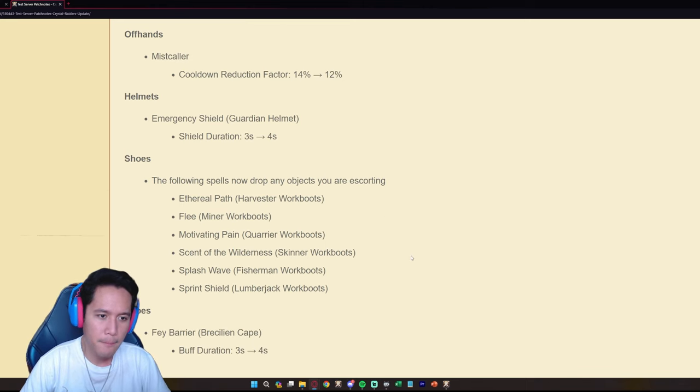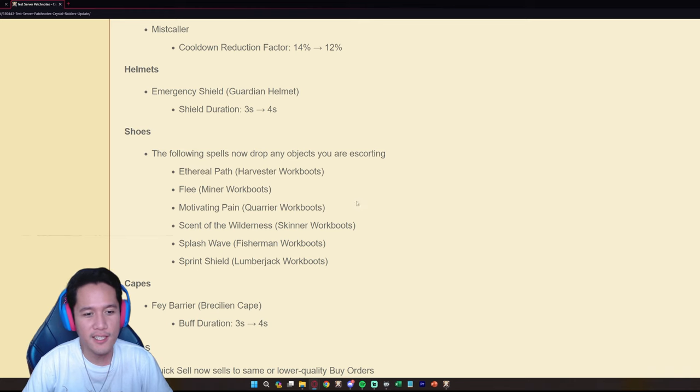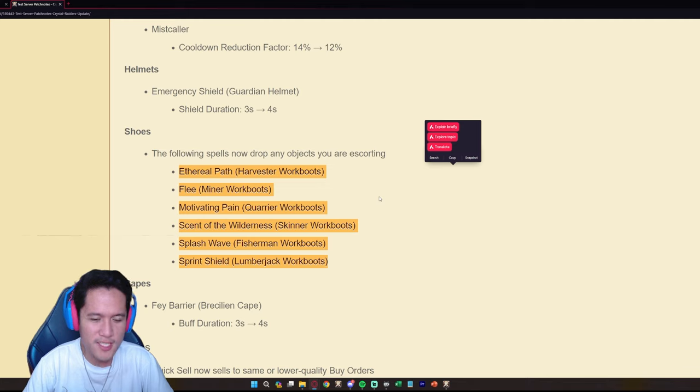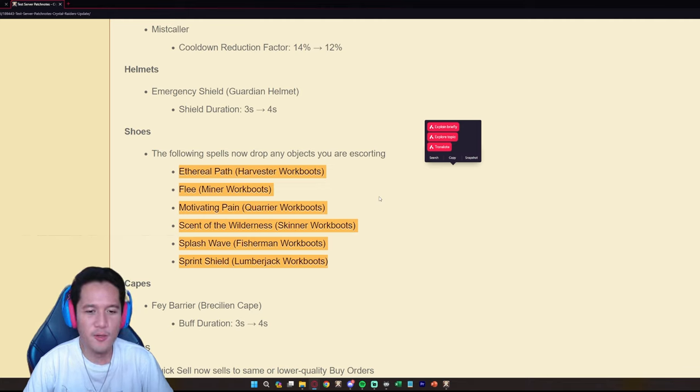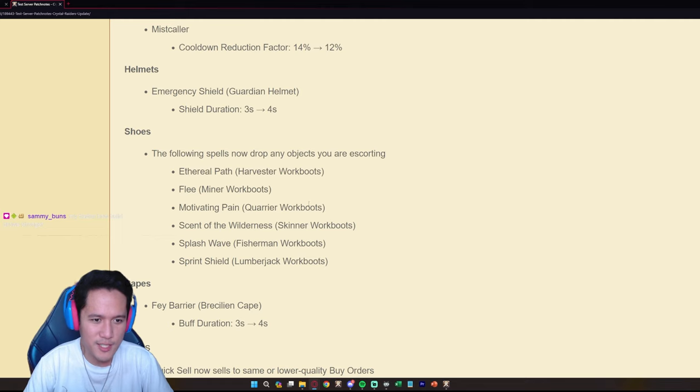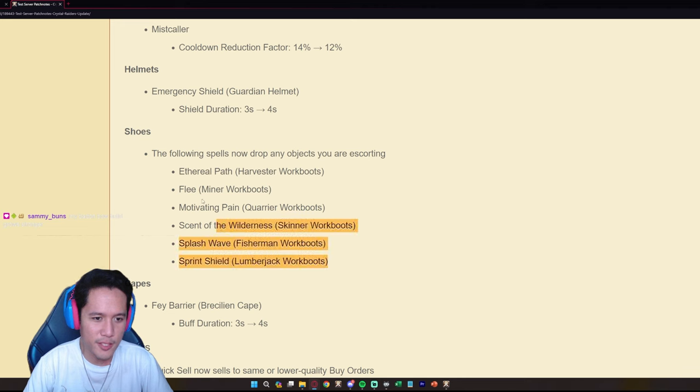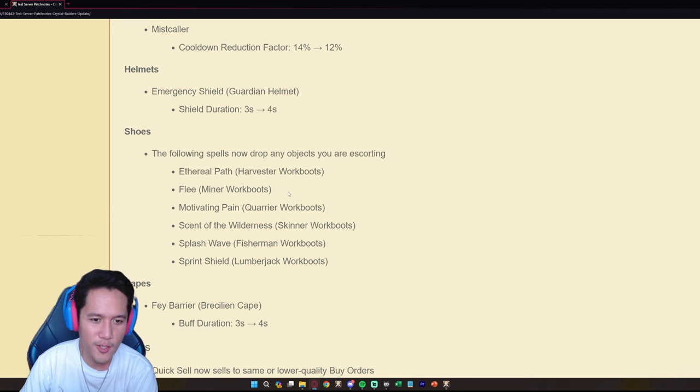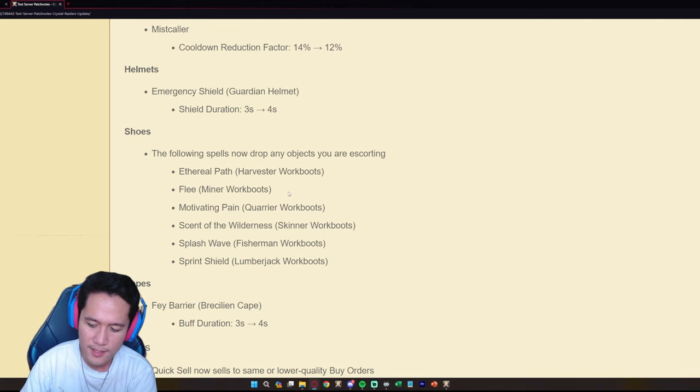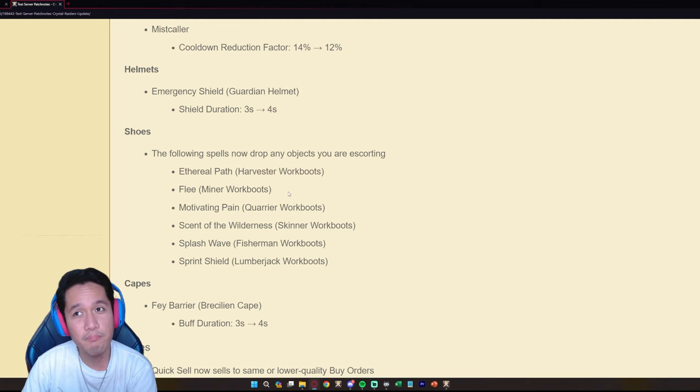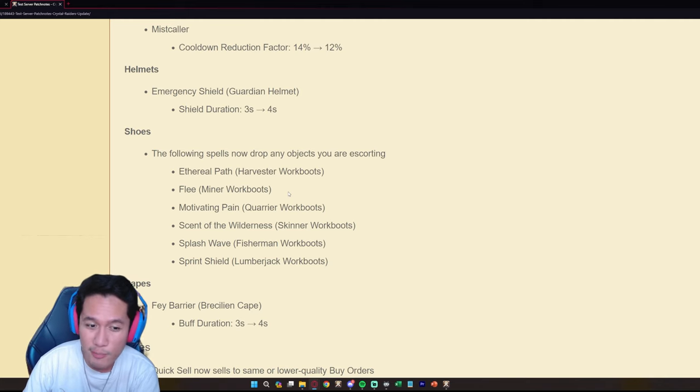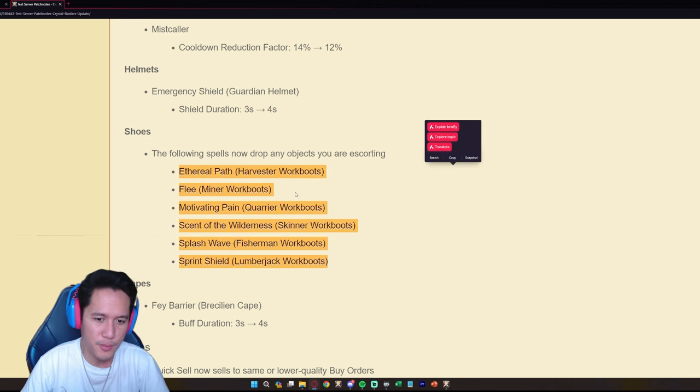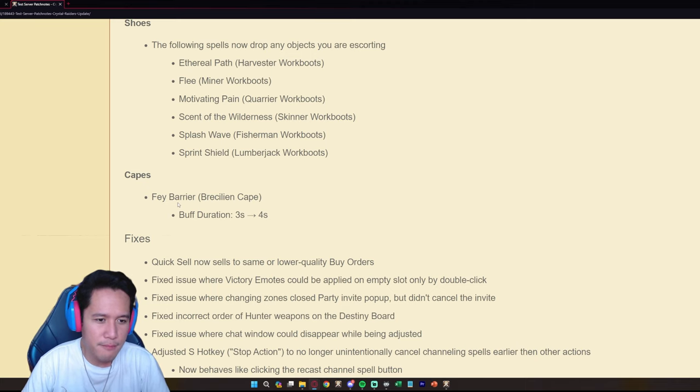Alright for the shoes, the following spells now drop any objects you are escorting. So no more cores, no more Vortex use, no more escorting the Vortex and cores using minor boots. When you just press F and you're just out of there this is good against rats, definitely good against rats. You can no longer do that, it's a good change in my opinion. So ratting cores and Vortex and potentially like wisps, Turbulent wisps, you no longer can do that with work boots, that's good.